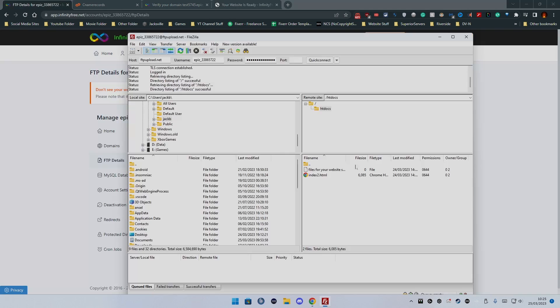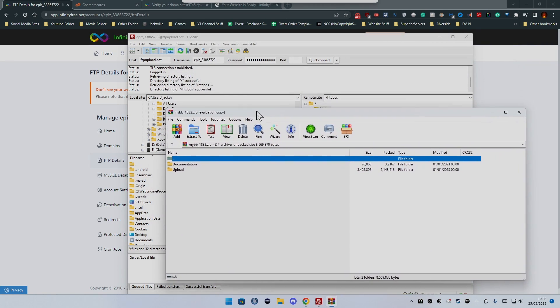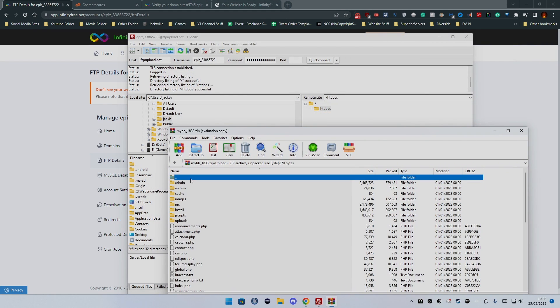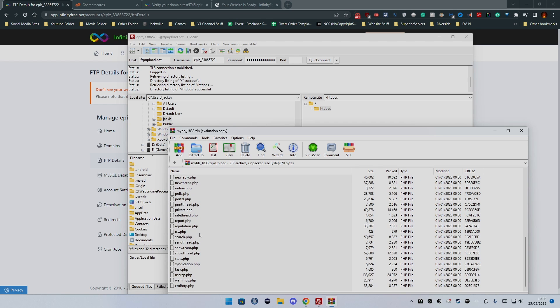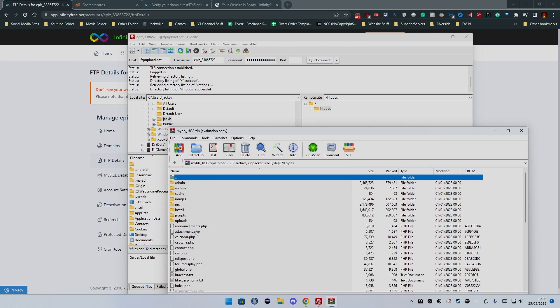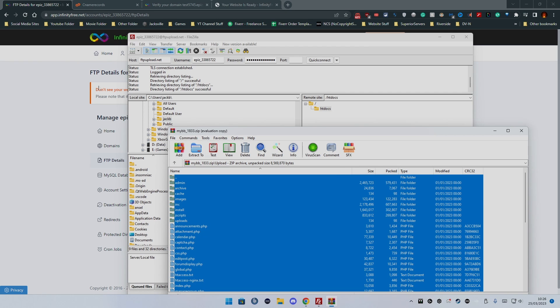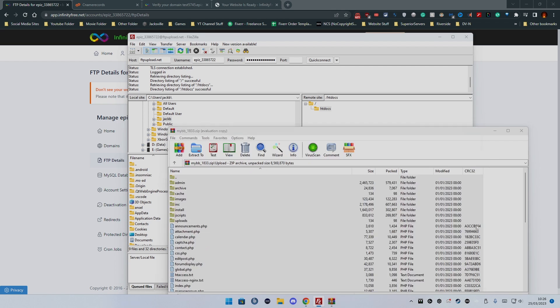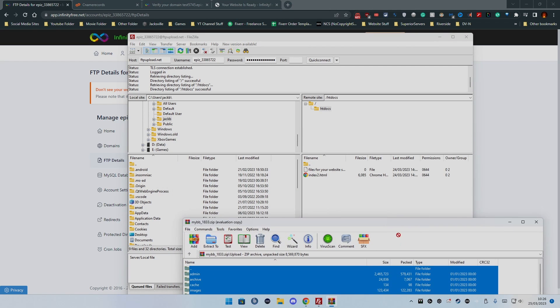However we want to install MyBB. So what I want to do is click on upload and all these files here we want to add into our, I want to drag it, drag and drop into there.